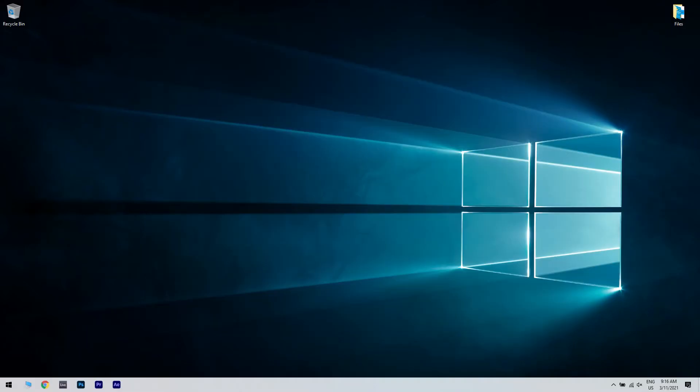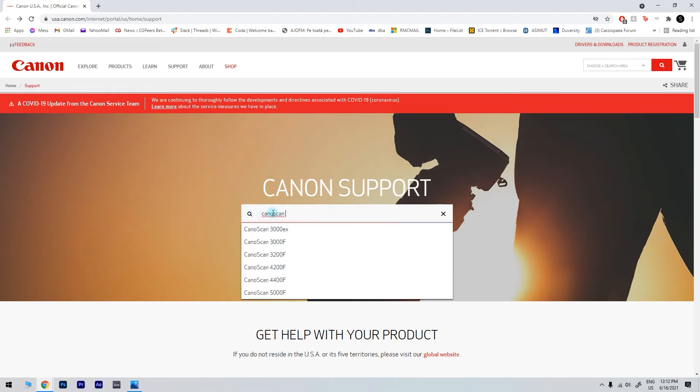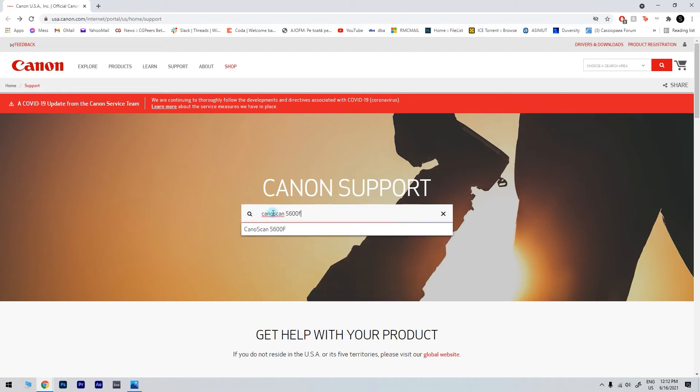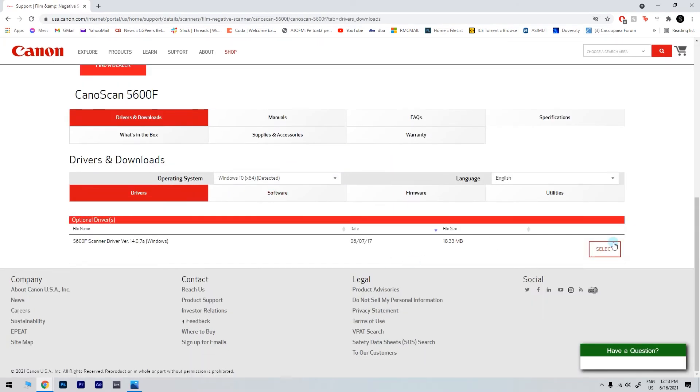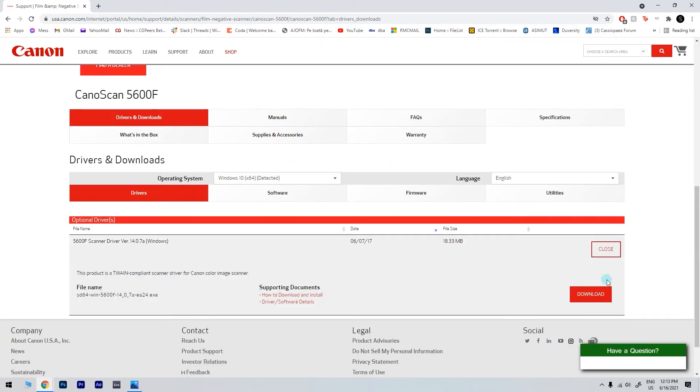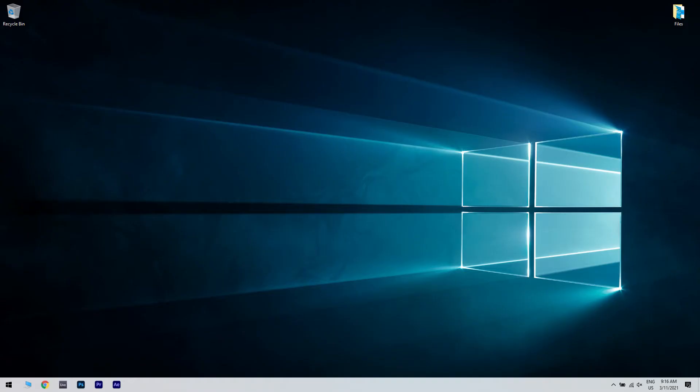Afterwards restart your device and then go to the manufacturer's website. In the search area just type in your product name. Then click on it and go to the drivers and downloads section. And lastly just download the displayed driver and install it on your device. Check if the problem still persists.